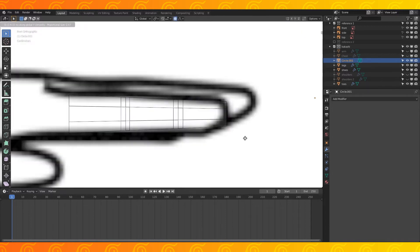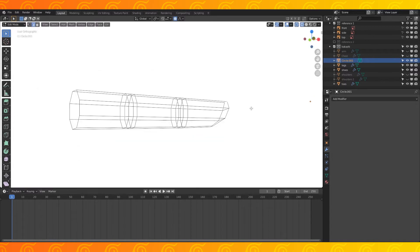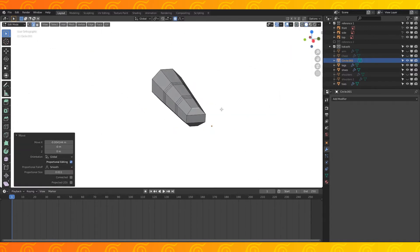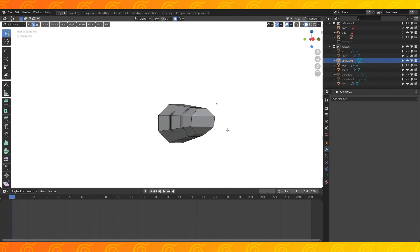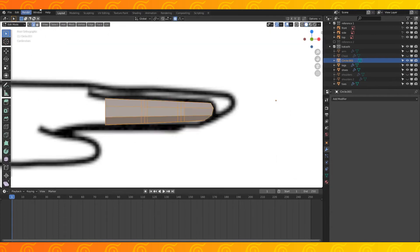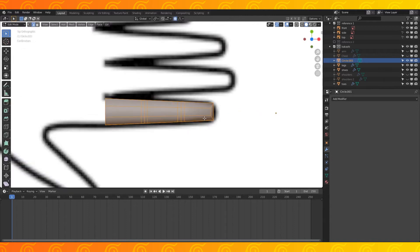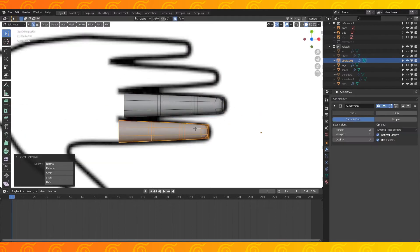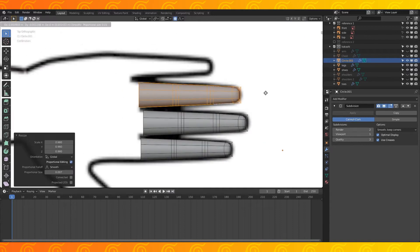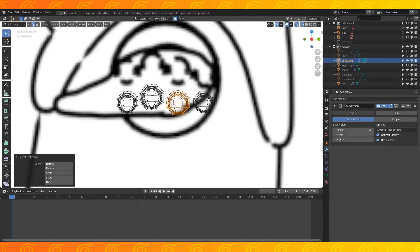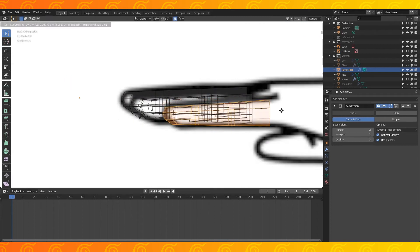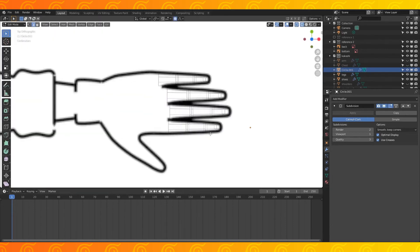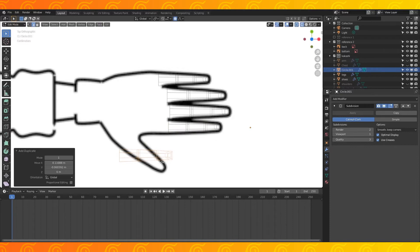Enable proportional editing with O, select the bottom front edge and move it on the X axis to shape the fingertips, select this edge and scale it down, select all and smooth shade, add an edge loop near the fingertip. Copy this finger and scale it slightly for each finger, position and rotate each finger to match the reference, copy the pointer finger over to become the thumb as well.